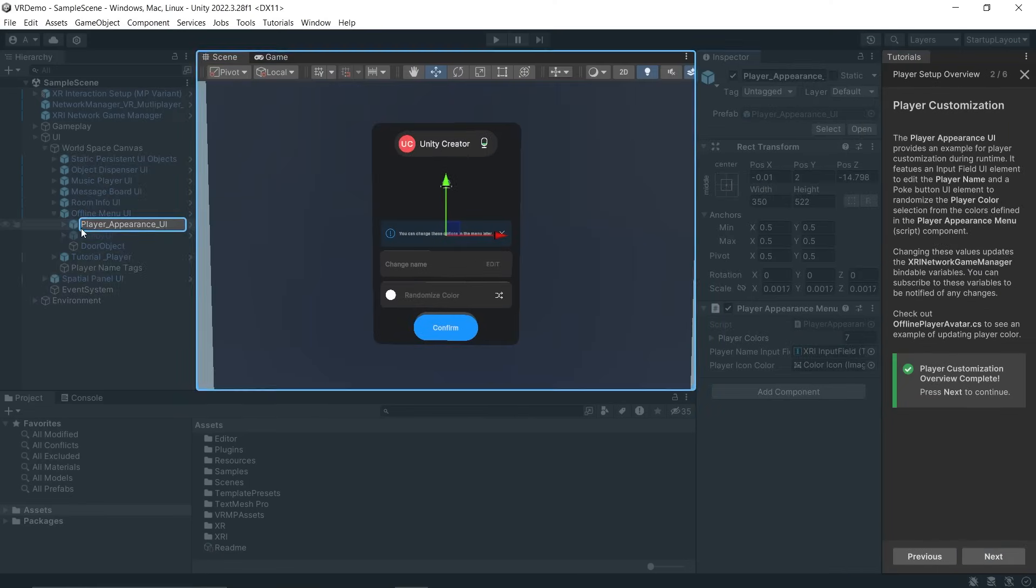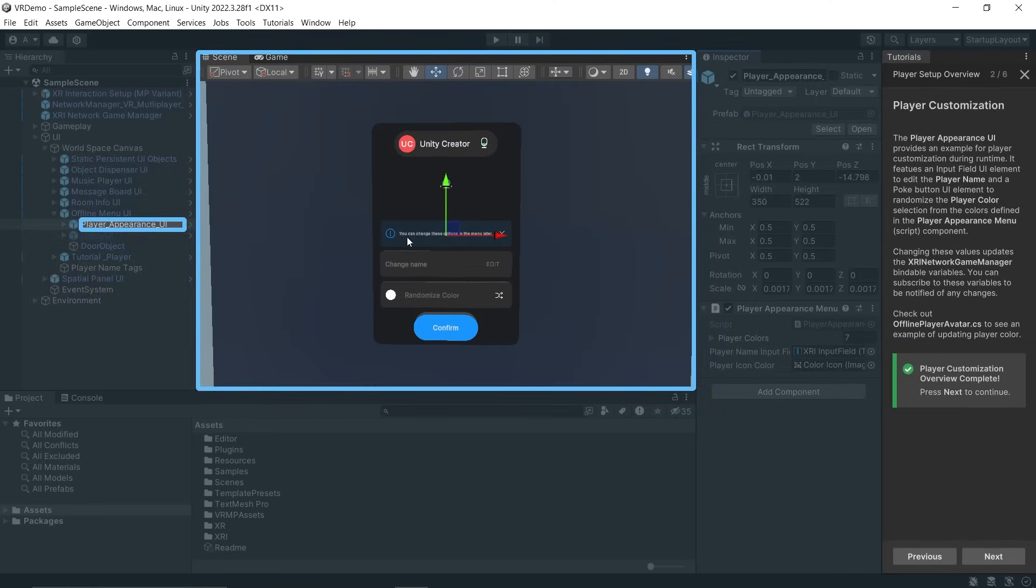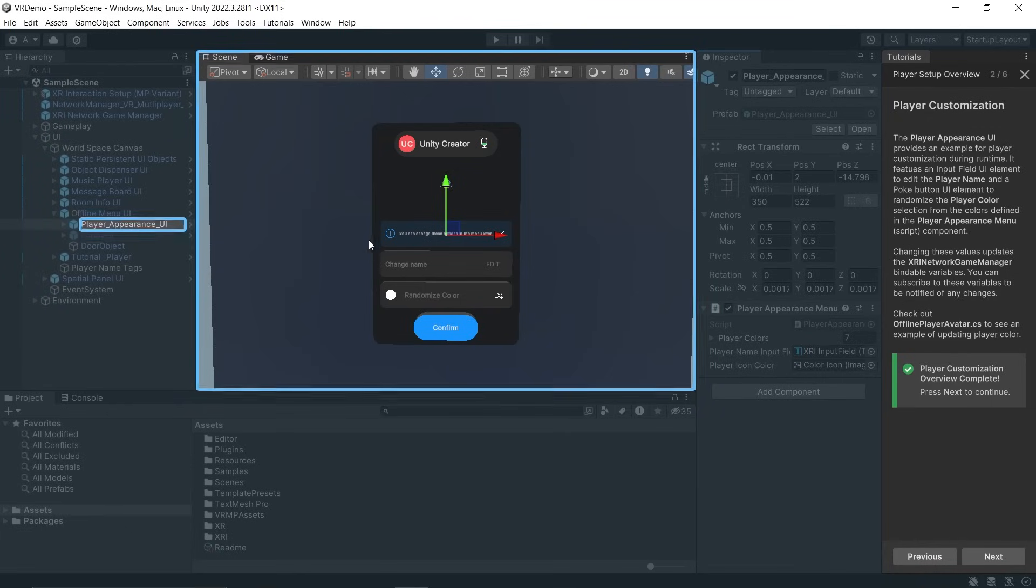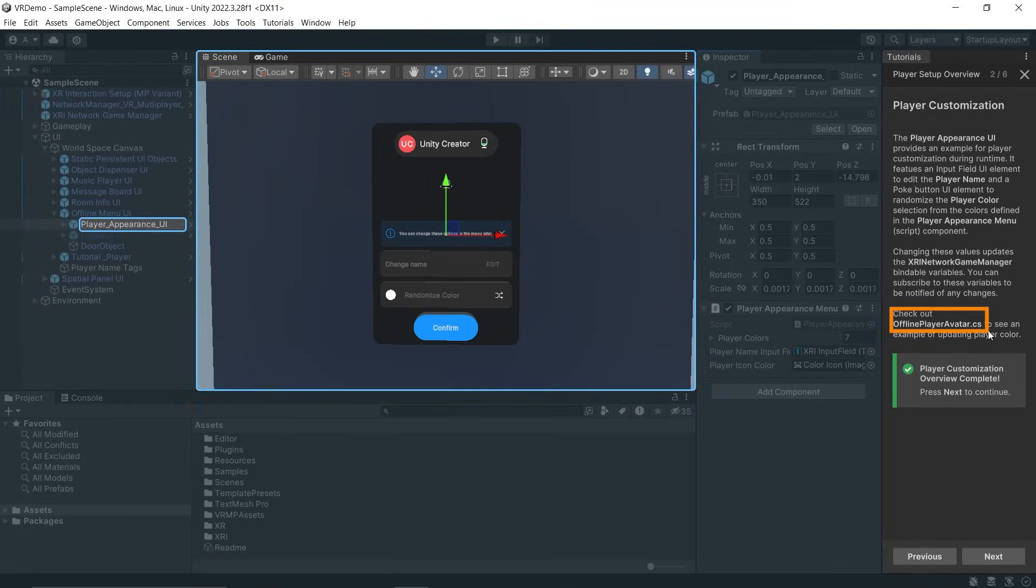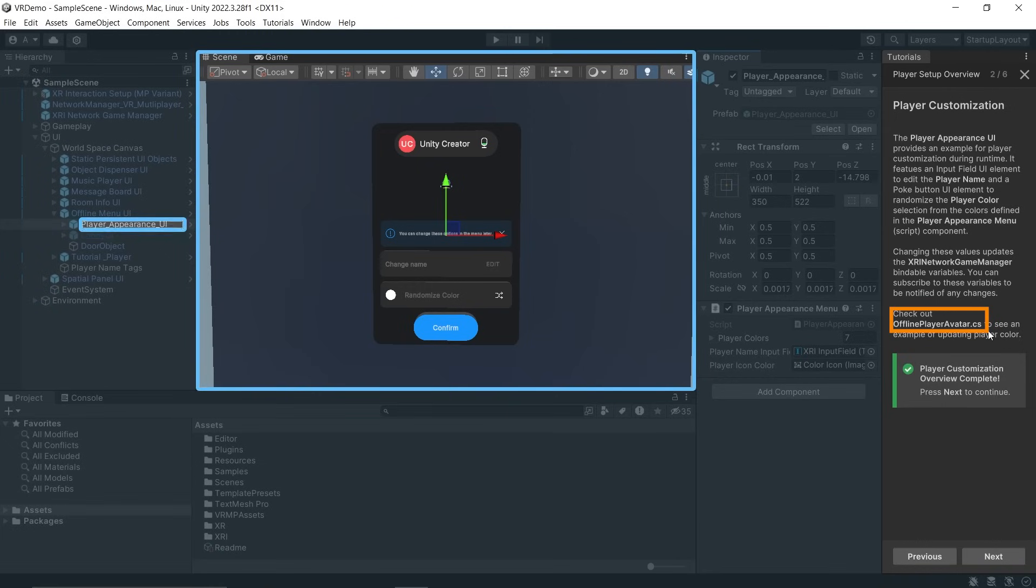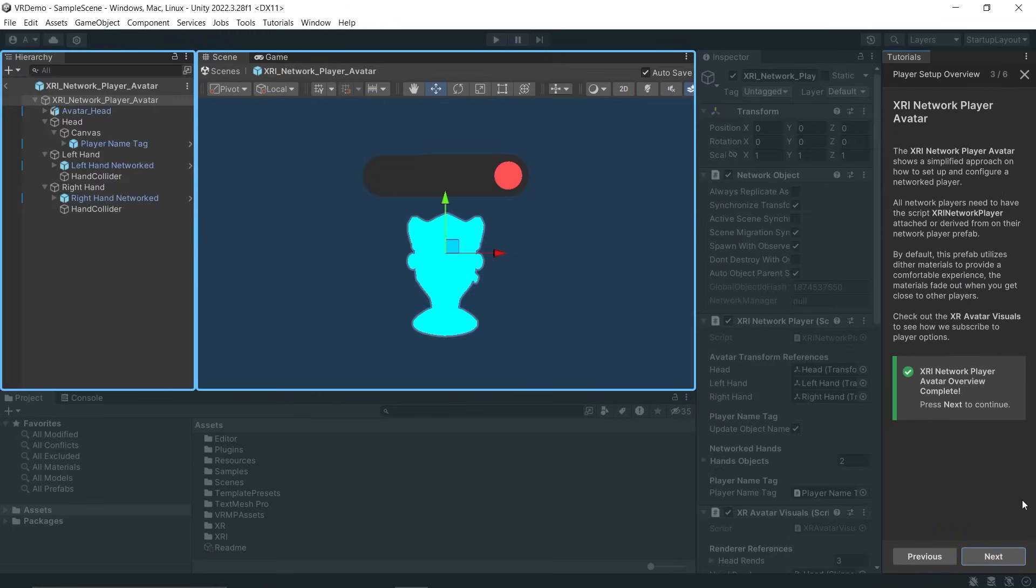It uses the Player Appearance UI Prefab which allows the user to edit their name and select a random color at runtime. You can also check out the Offline Player Avatar script to see how player colors are updated.